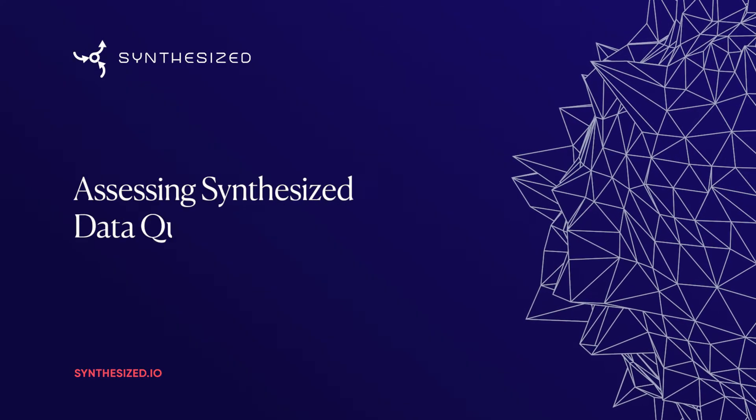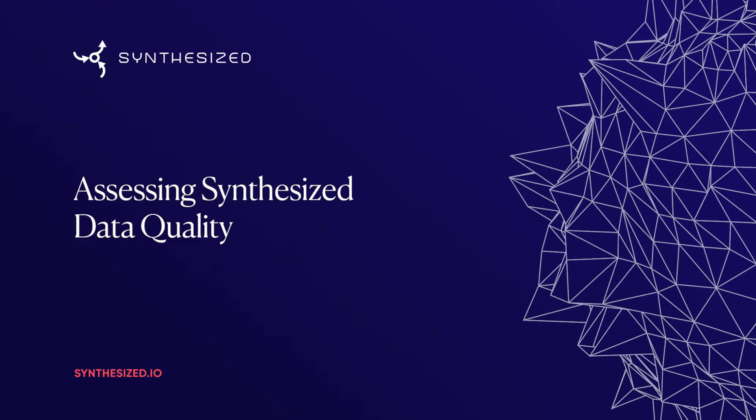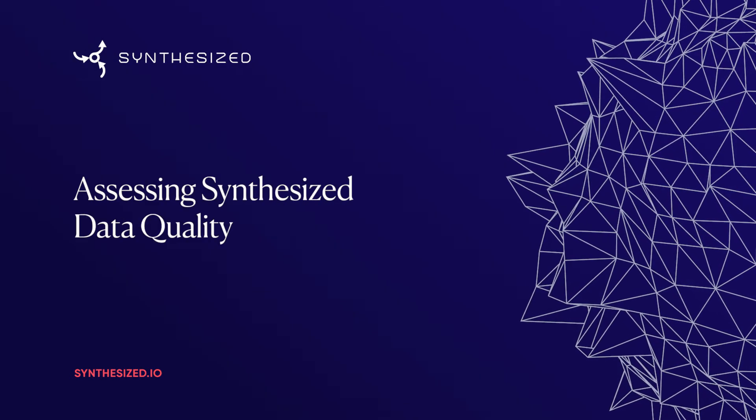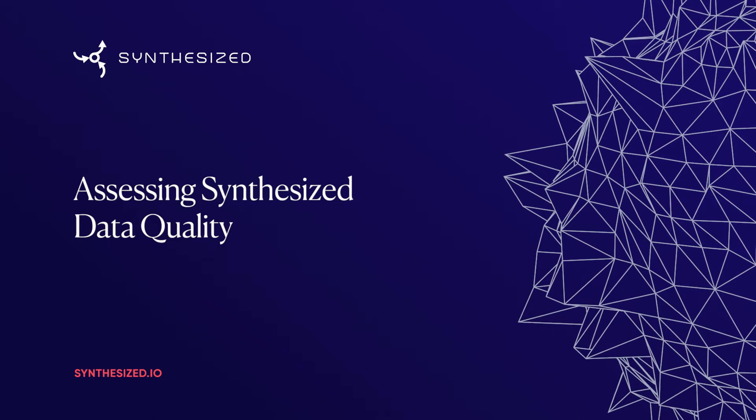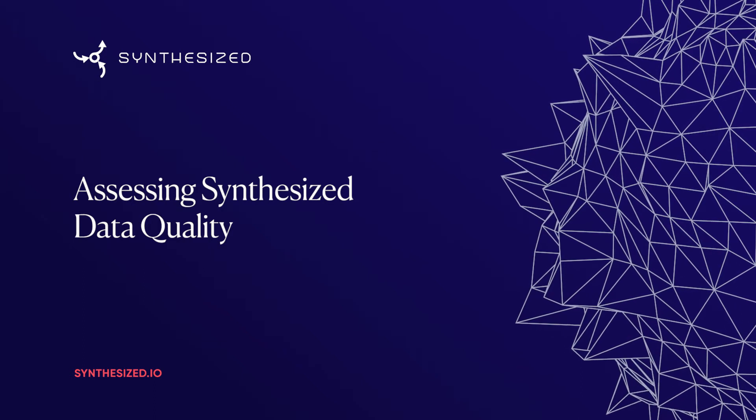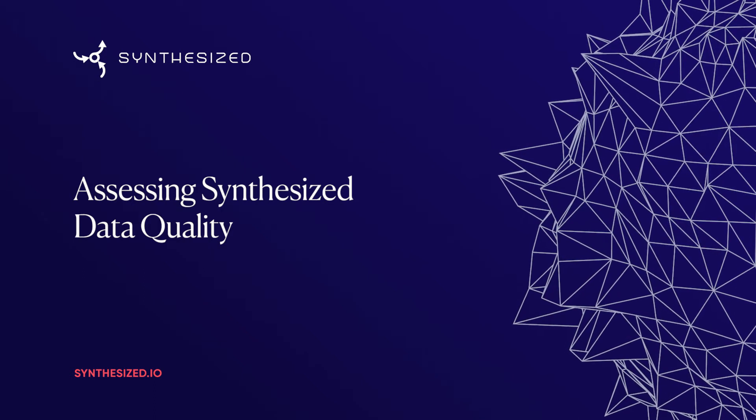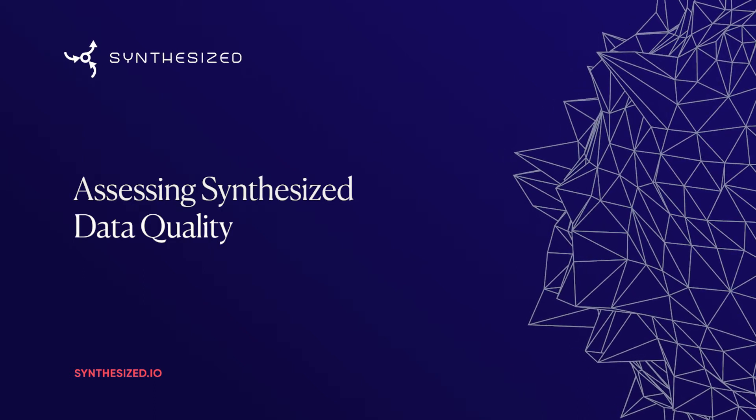In a previous video, we've looked at how to generate synthesized data. Now let's take a look at how to train models and assess the quality of the synthesized data.